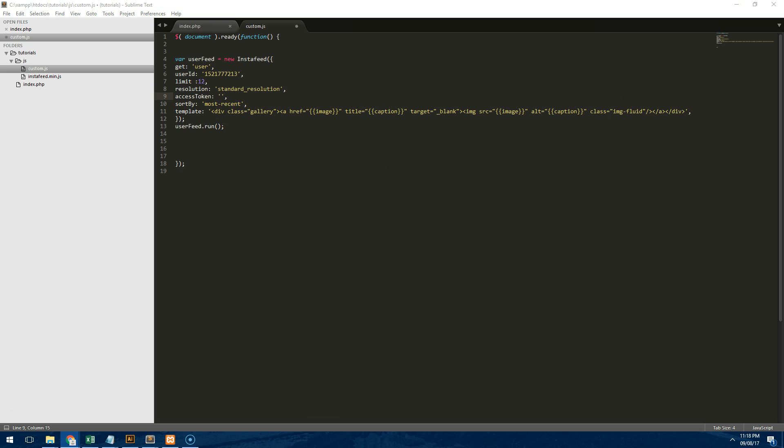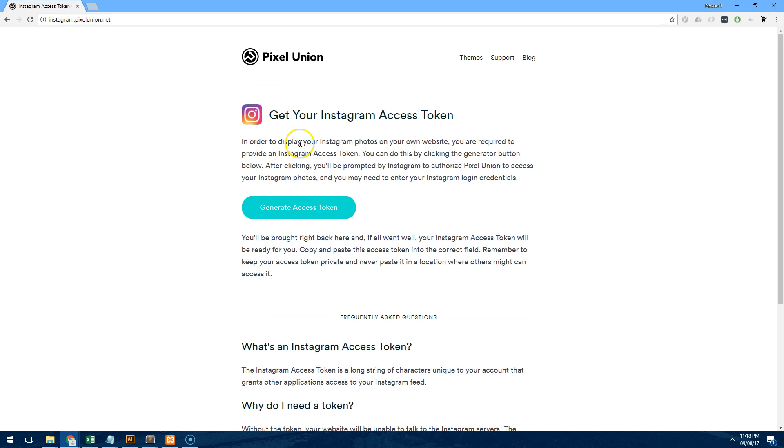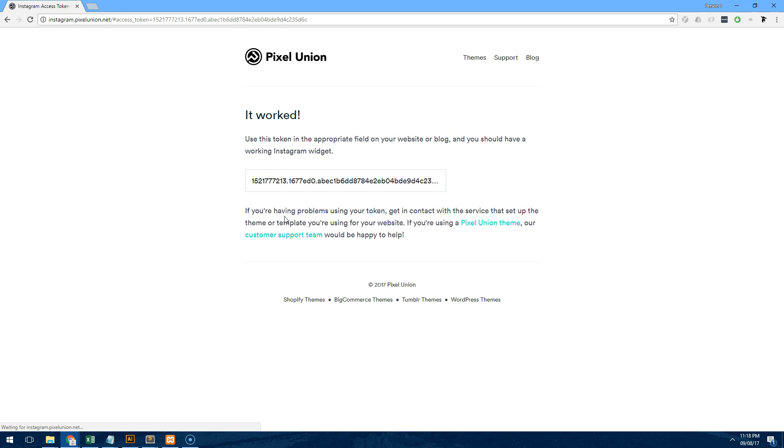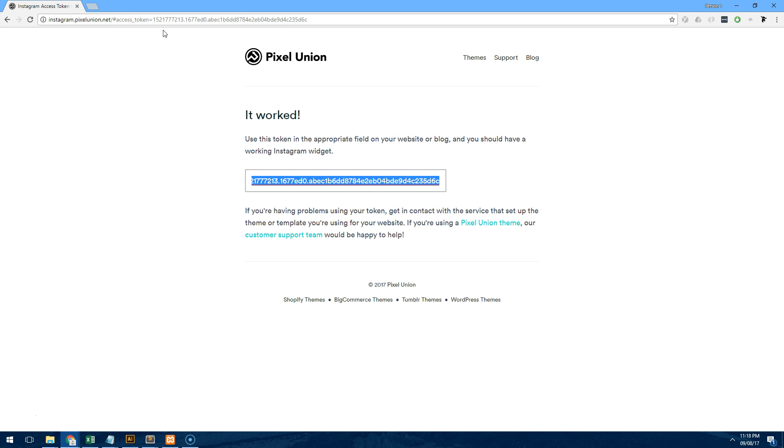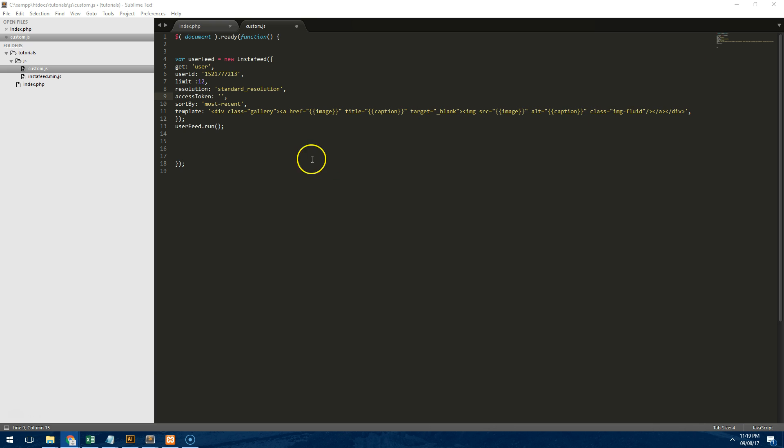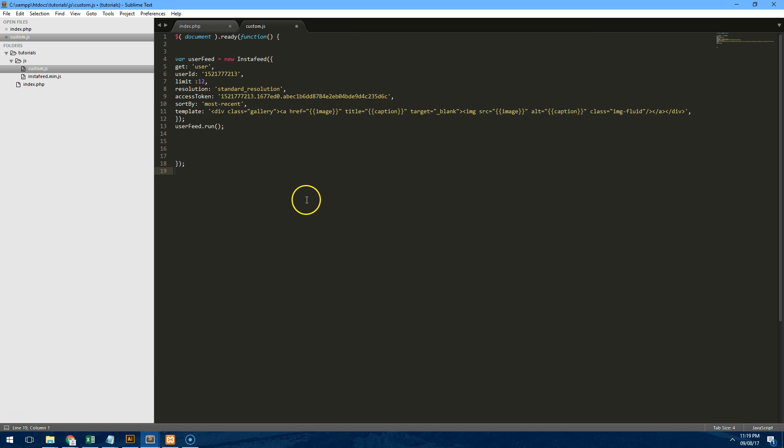So to get the access token we can go to another website which is called instagram.pixelunion.net and click generate access token and it's doing it because I'm already logged into my Instagram. So if you're already logged in on your computer it will automatically show it otherwise it will just ask you to log in so that it can get it. Now that I've got the access token I'll paste it in there and hit save.